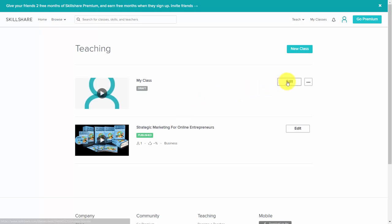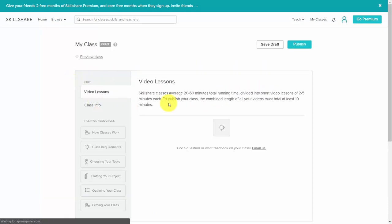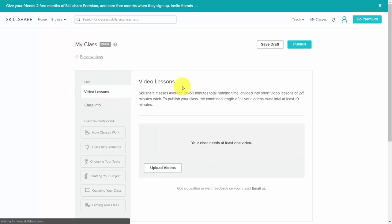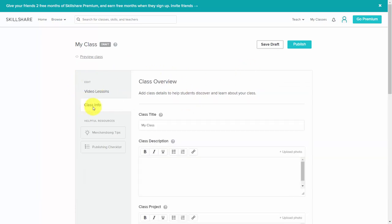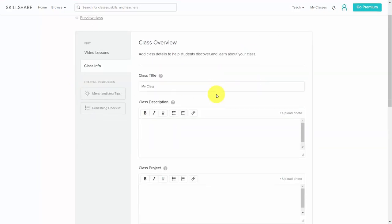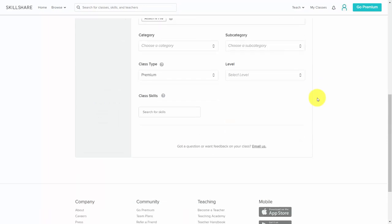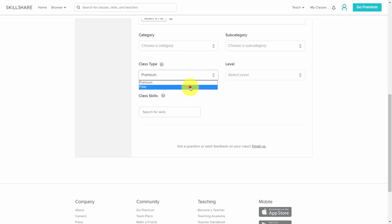If you go inside of your course and click edit, then go inside of the class info and scroll all the way to the bottom of your description, you'll notice that you can determine the class type. What you're going to do is make your course free.